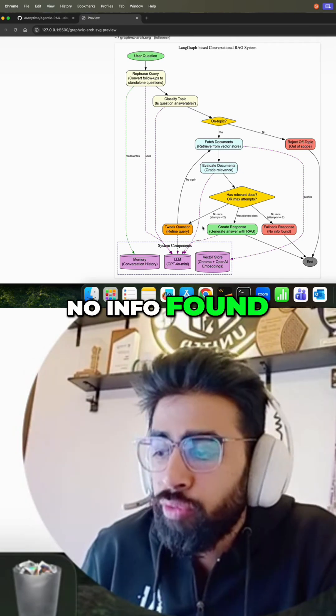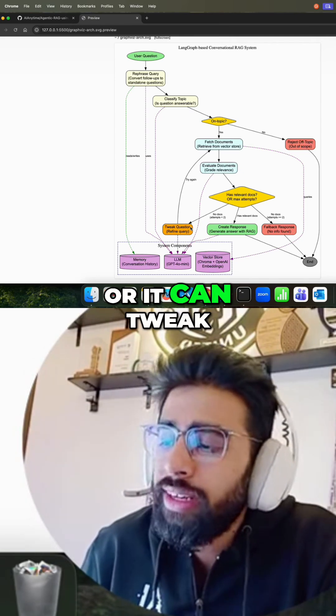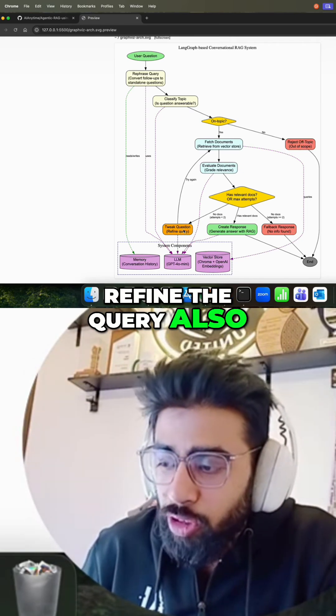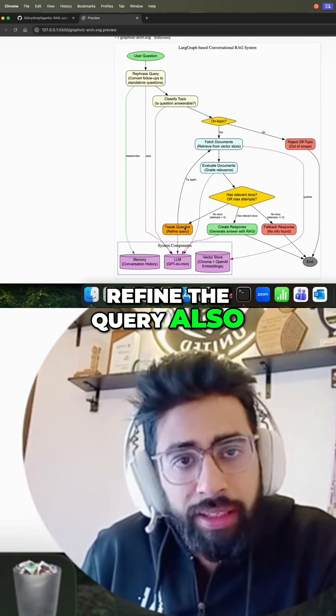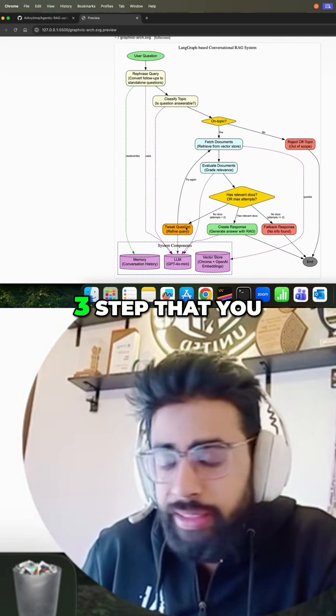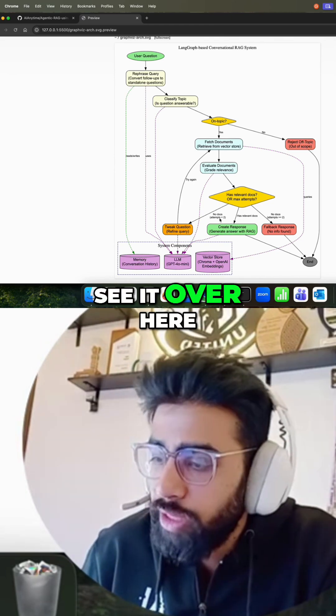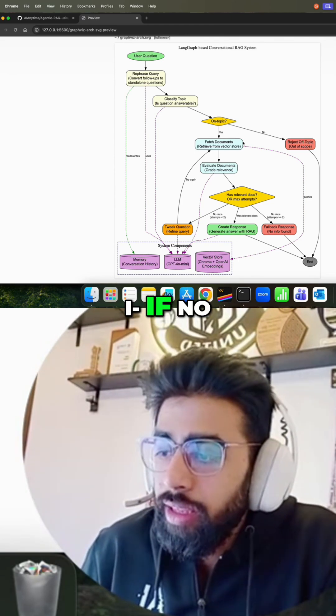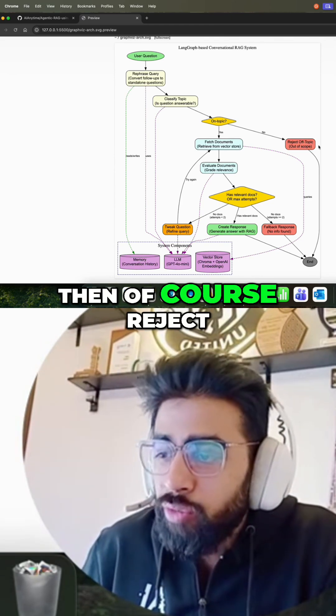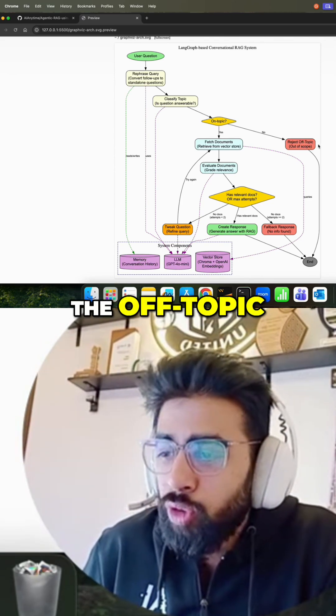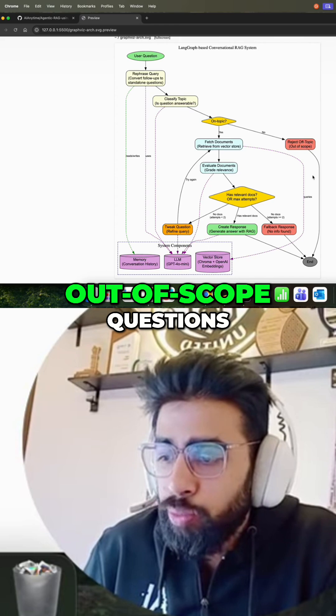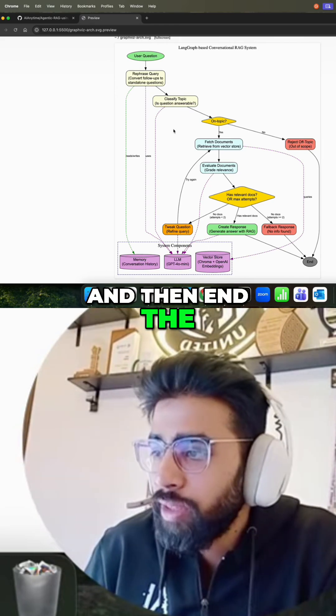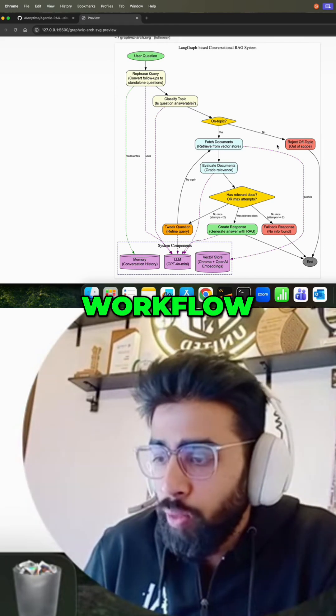Those are the three steps that you see over here. If no, then of course reject the off-topic or out of scope questions and then end the workflow.